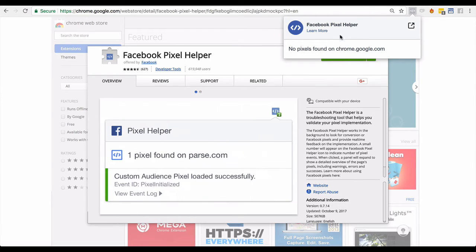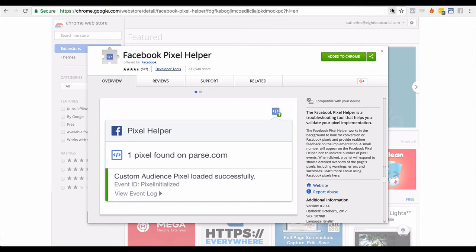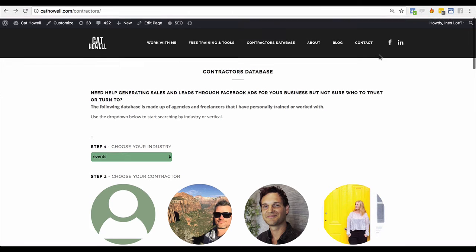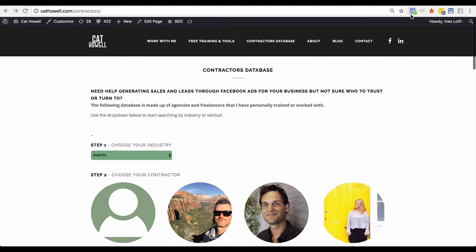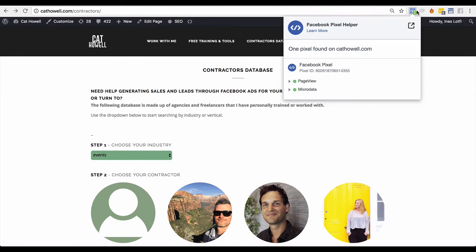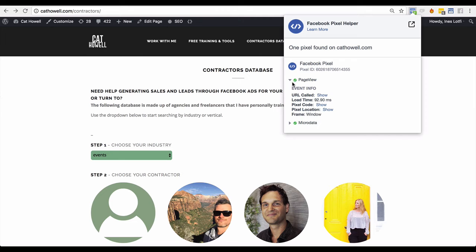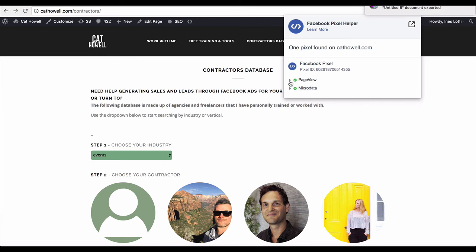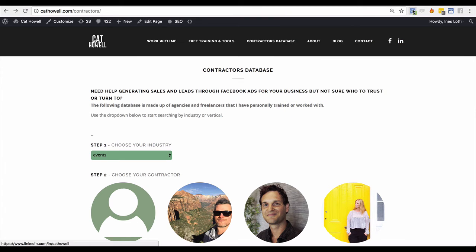Right now it's showing me there's no Pixel on this website. Let's go check out a website — let's go to my website here. You'll see it's all of a sudden turned blue. So it's picked up a Facebook Pixel, and it's also picked up two tracking events. You'll see here this is the Pixel ID, and then this is information on that specific event.